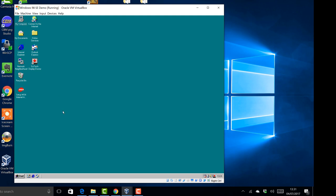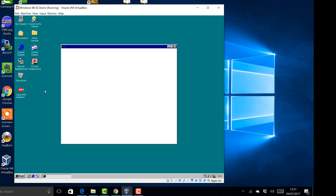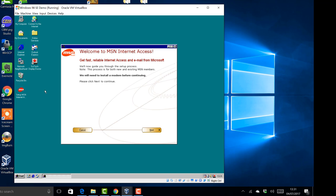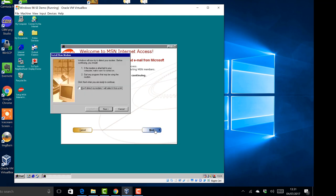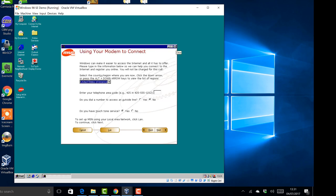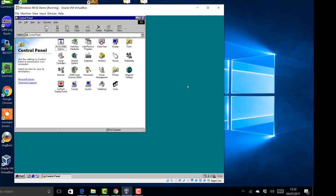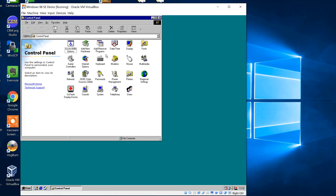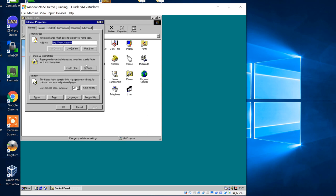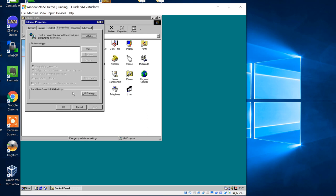Now we can close SciTech Display Doctor. Next is connecting to the internet, which seems to have baffled a few people. The 'Setup MSN Internet Access' shortcut only lets you connect via modem, so whatever options you choose, it will fail — that's not how it's done. Close and delete that shortcut. Go to Start > Settings > Control Panel, notice everything is now running perfectly with no horrible stuttering. Double-click on Internet Options.